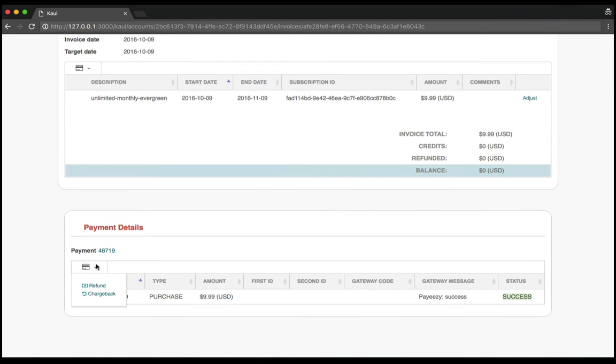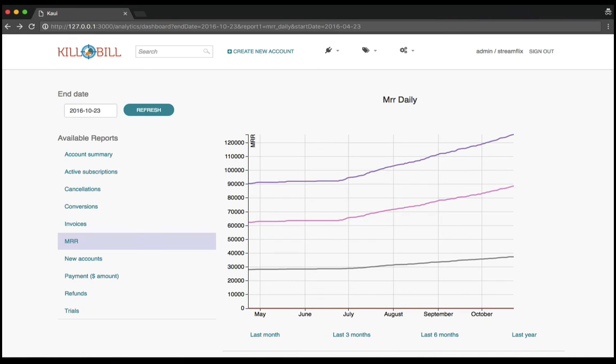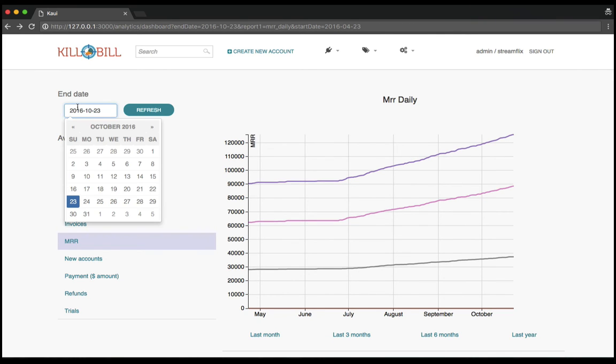Real-time dashboards show you MRR and new subscriber growth, including upgrades and downgrades.